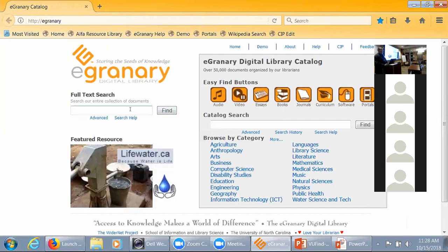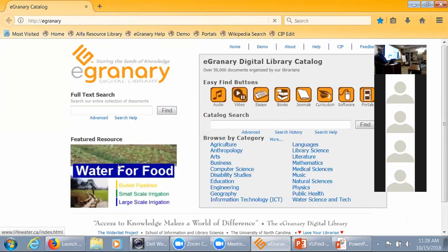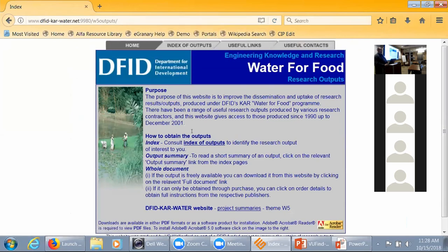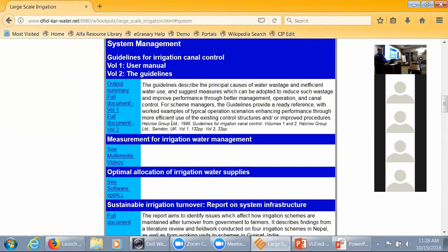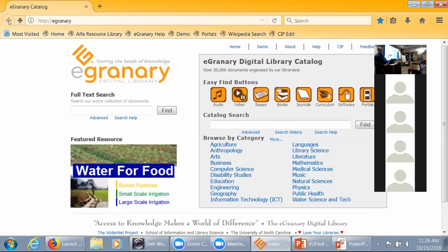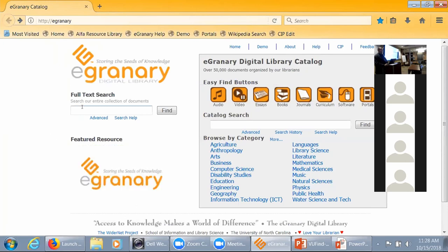This is what the eGranary interface looks like. If I click on LifeWater Canada, or DFID, it looks like I'm at their website — it's a common URL. I can click on their index of outputs, go to system management — it's just like browsing. It looks like I'm on the internet except all of this is contained in that little hard drive. Completely offline.